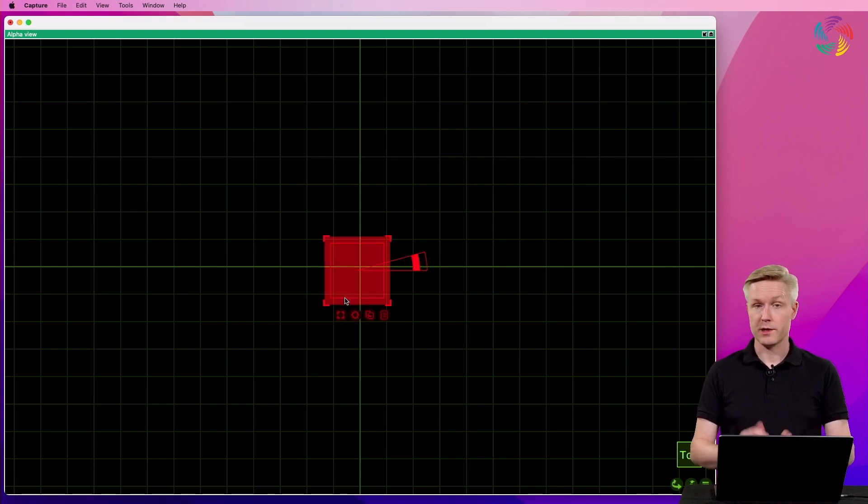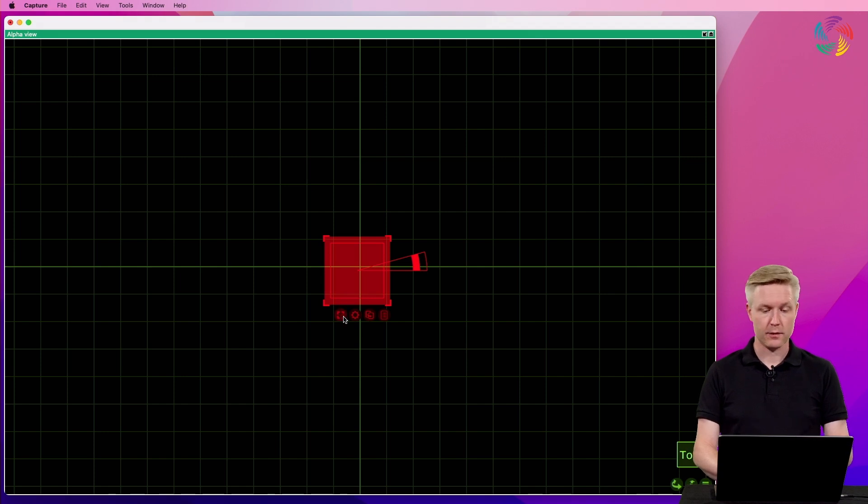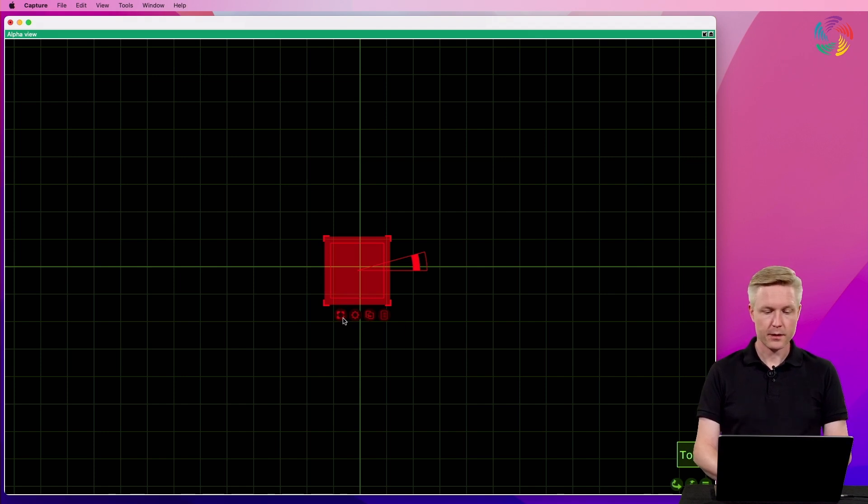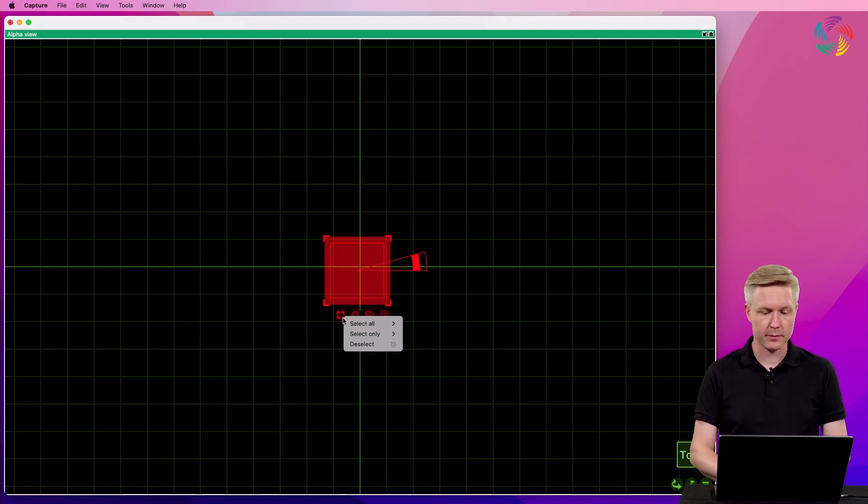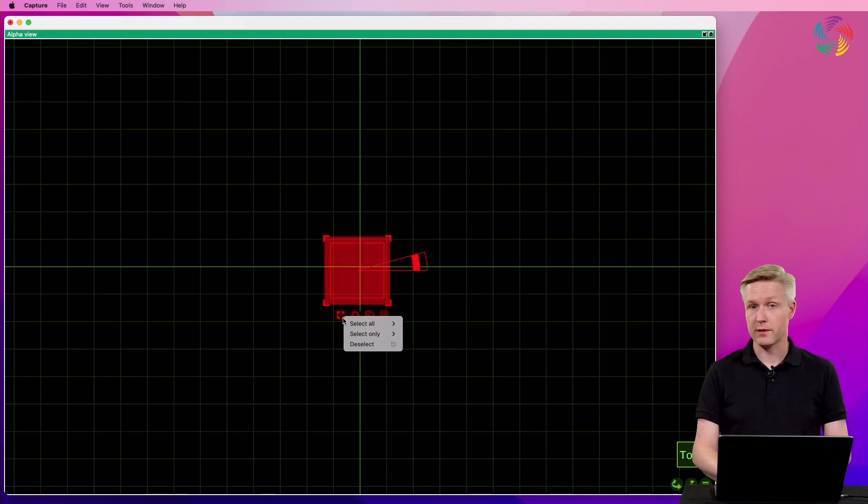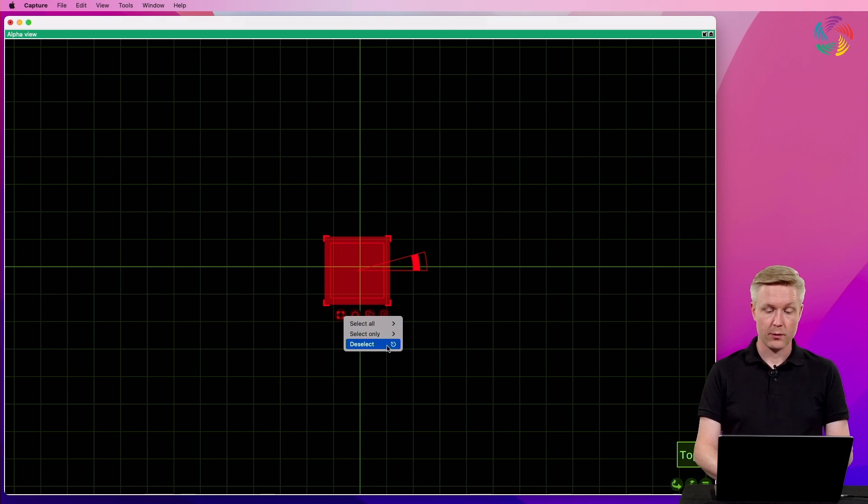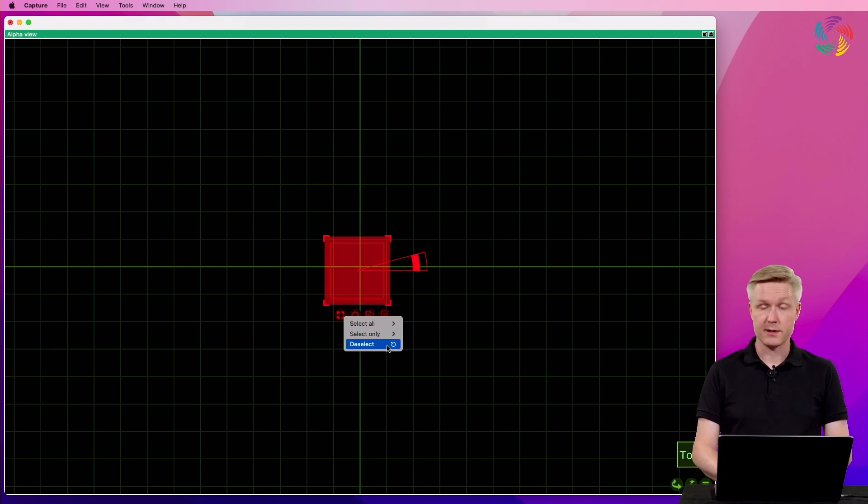When objects are selected, there are a few buttons that appear next to the objects. The first one reveals the selection commands, which lets you manipulate the selection itself, where one of the most commonly used is the deselect command.